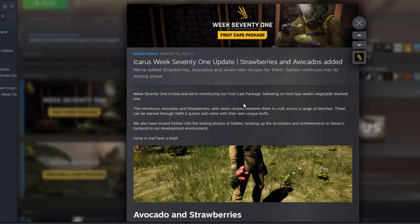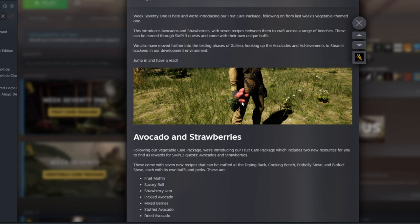Now, I'm not going to sugarcoat it, this update is basically the same thing we got in last week's update, except this time they're adding fruit instead of vegetables.